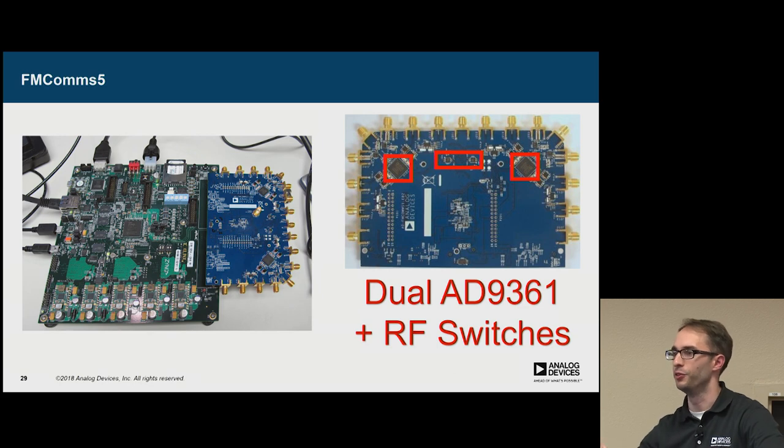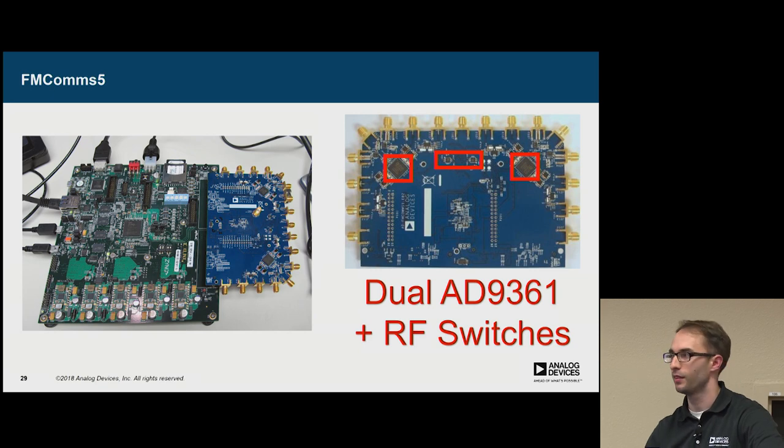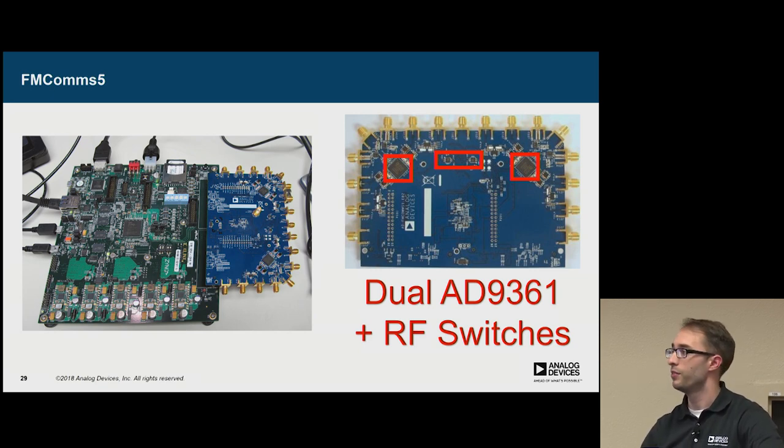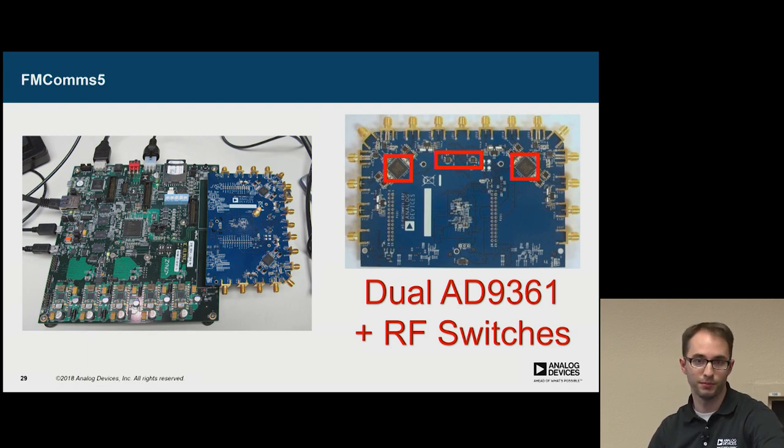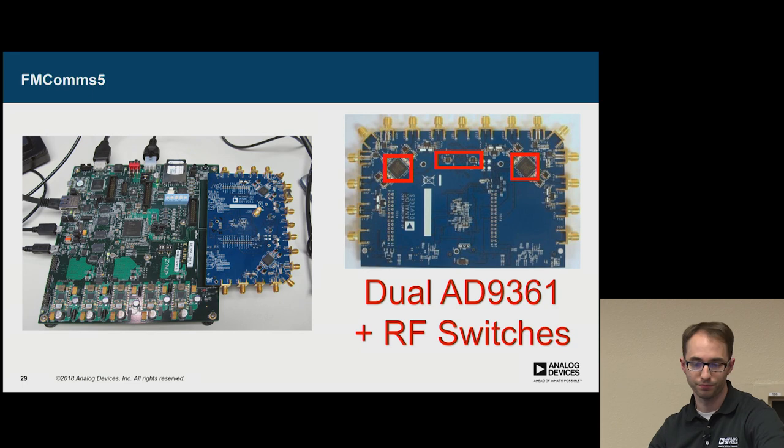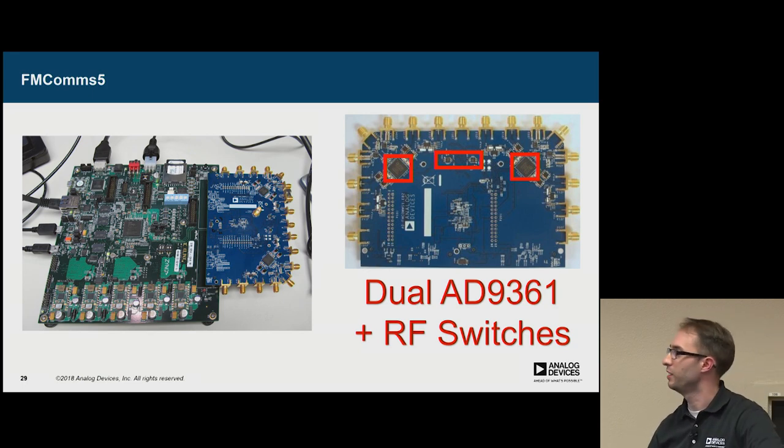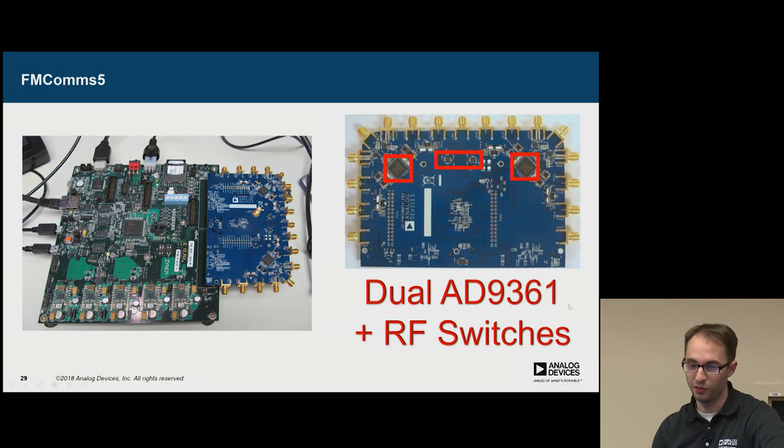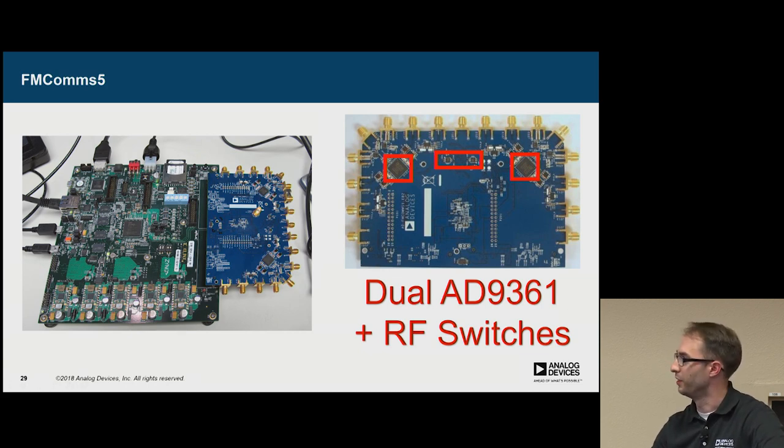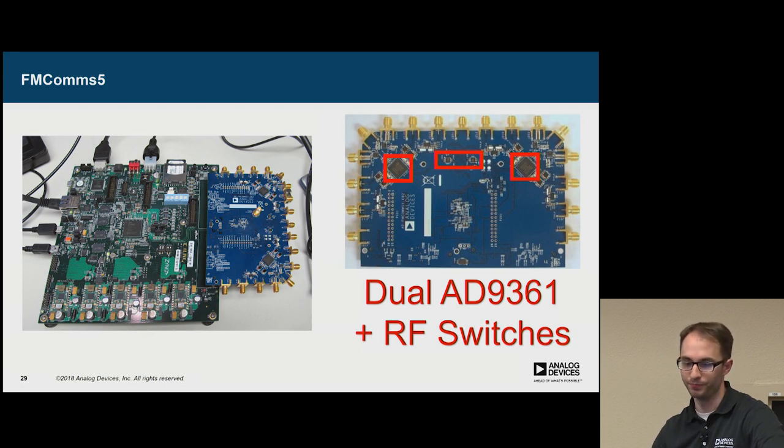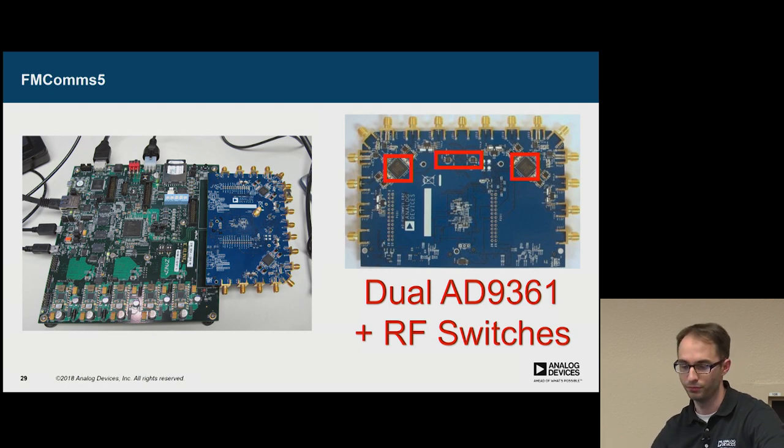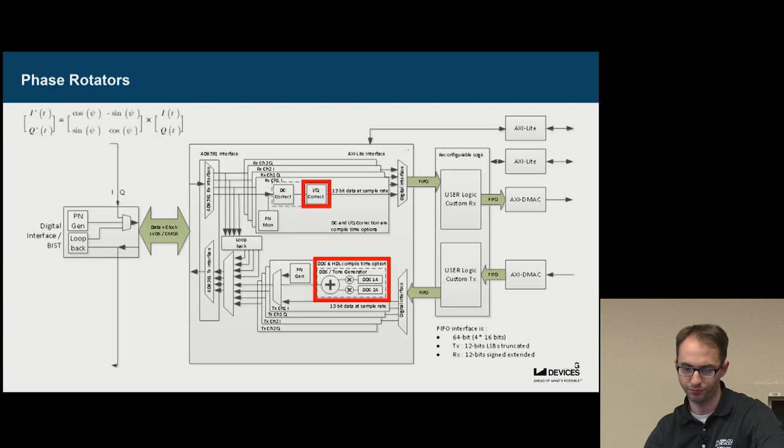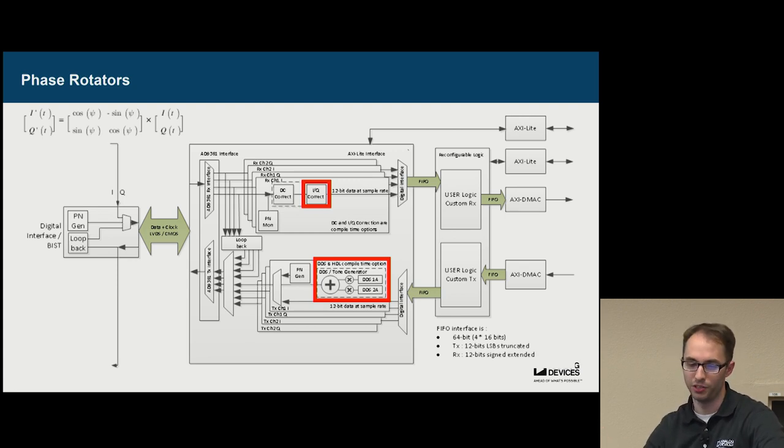But what about if I want to do phase alignment for an application like direction finding? Or if it's a requirement for my MIMO system. We have a solution for this called the FMCOMMS5, which has two 9361s on it. So it's a 4x4 system. It's a cool looking board, tons of SMAs. You have to get pretty close and read all the SMA markers to make sure you set things up correctly. But there's some additional switching on it to allow you to do phase synchronization, or phase calibration.